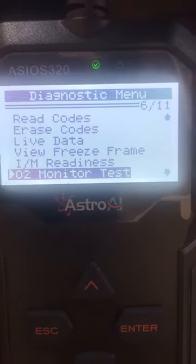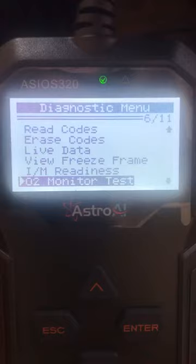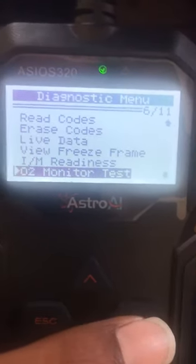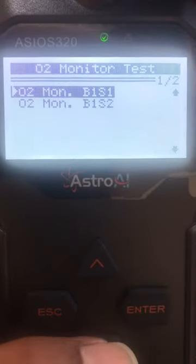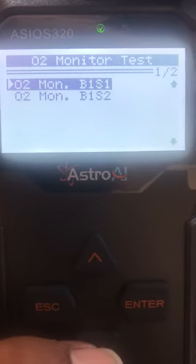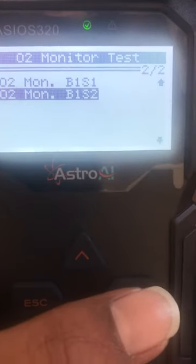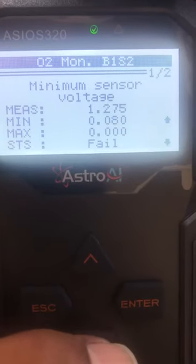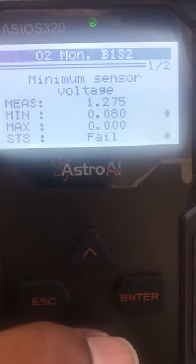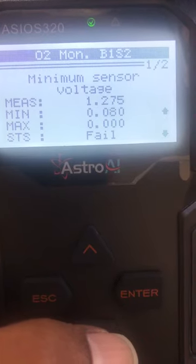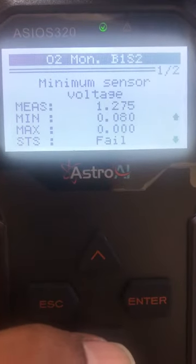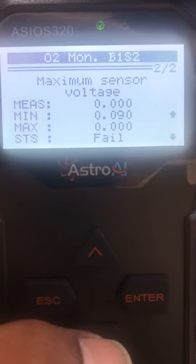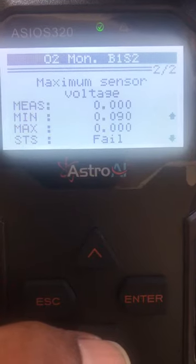I'm going to do the O2 monitor test for the post-cat O2 sensor. I'm selecting Bank 1 Sensor 2, which is post-cat. It says minimum sensor voltage 1.2, max 0.08, status: fail. On the next page it changes to maximum sensor voltage and again it says fail.